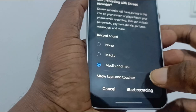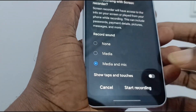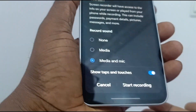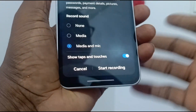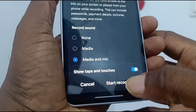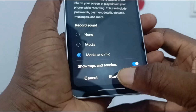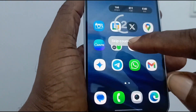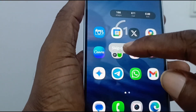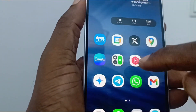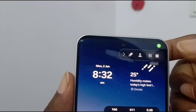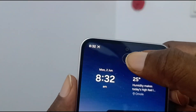Once you're sure of your settings, all you have to do is press Start Recording. It starts a countdown — you can skip that countdown — and once the recording starts you'll see the recording indicator.